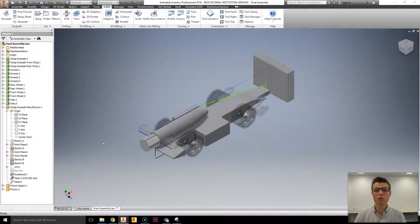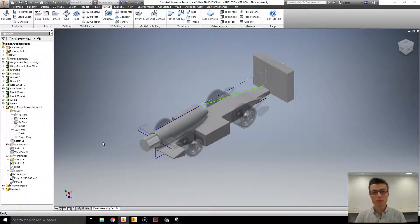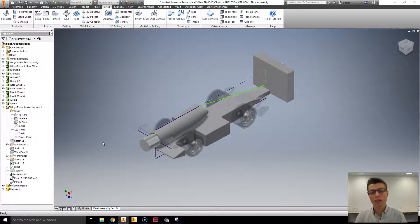Welcome everybody to another Autodesk Inventor tutorial. My name is Mr. Glindo. Today we're going to be looking at creating a manufacturing assembly.